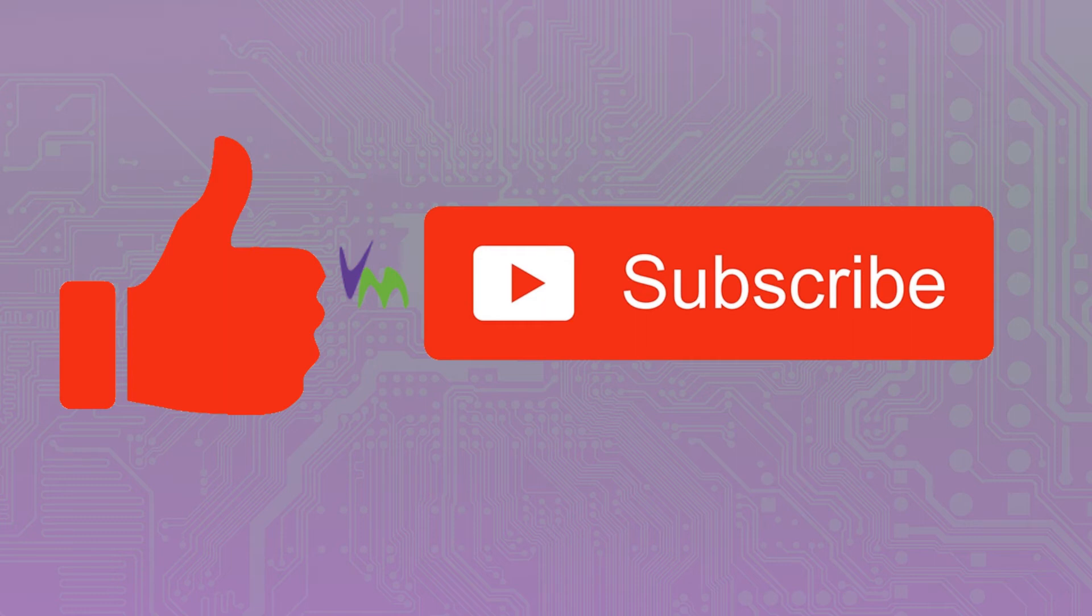Don't forget to like and subscribe if you enjoy this video and check out the other videos on our channel.